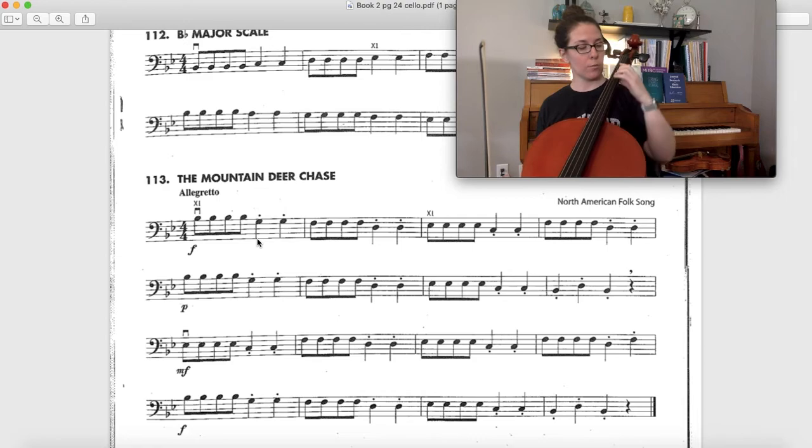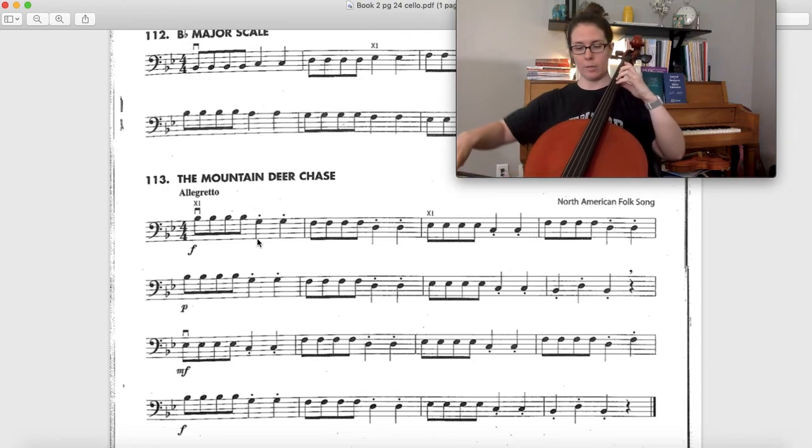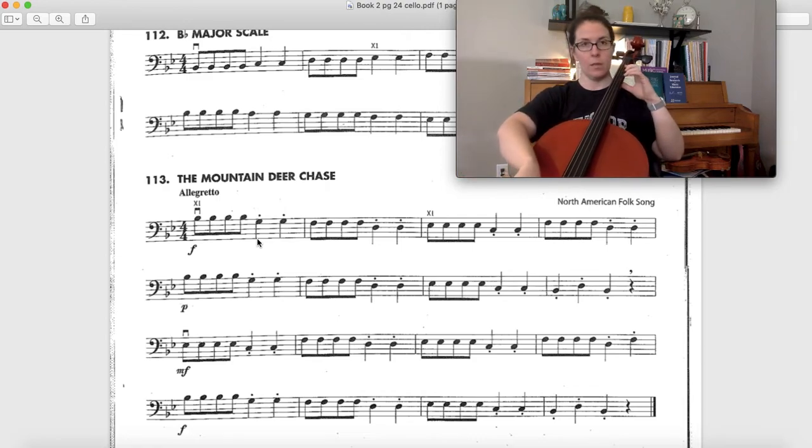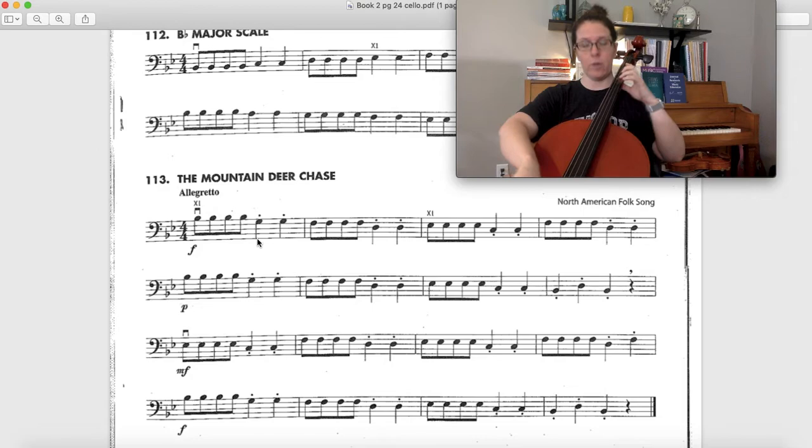Alright, I'm gonna play the whole song for you so you hear how it sounds. Ready, set, go.